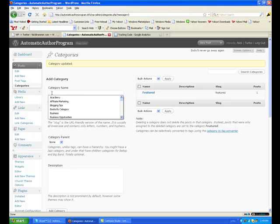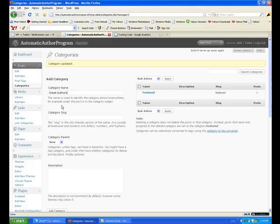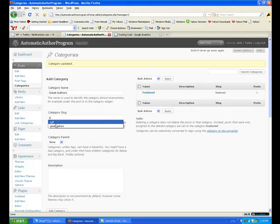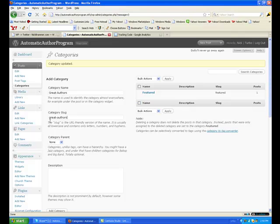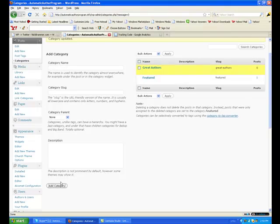Now we're going to add some — Great Authors. The slug is always, if it's 'Great Authors,' lowercase with a dash in between the words. No parent. Add category.